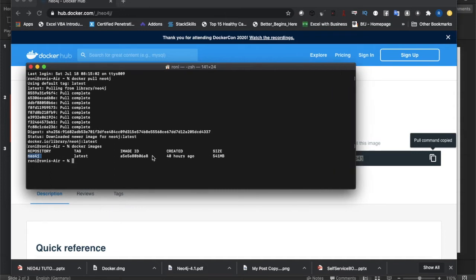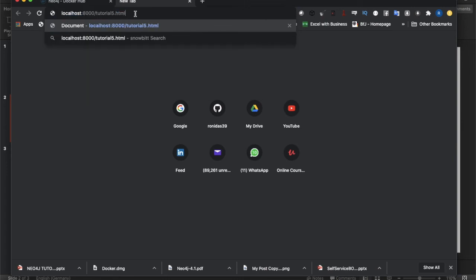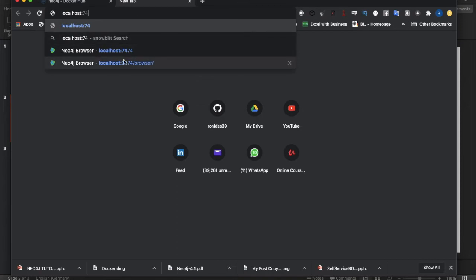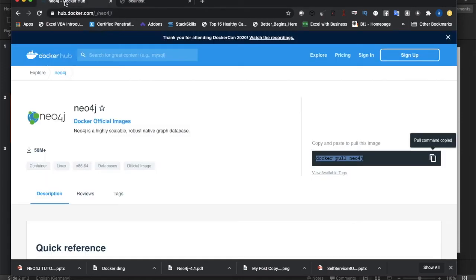Now I want to run this image. But before that, let me show you that there is no Neo4j instance currently running in our machine. If I click on the Neo4j browser URL, see - nothing is happening. On this system I haven't installed any Neo4j instance.